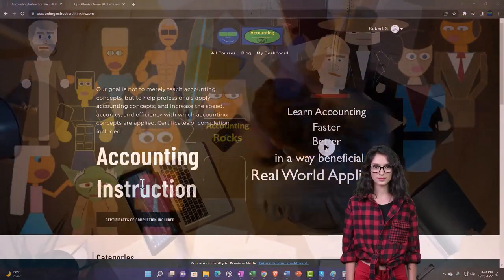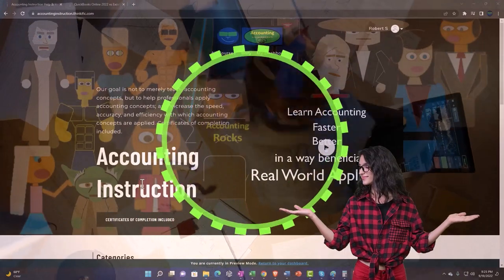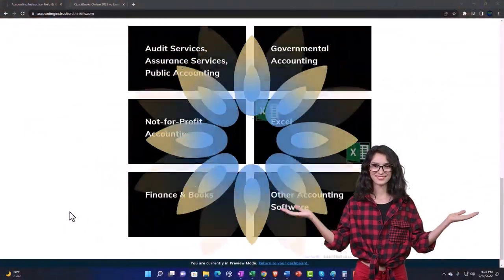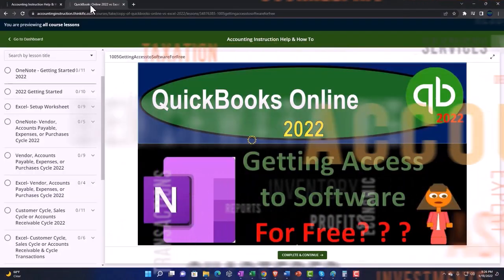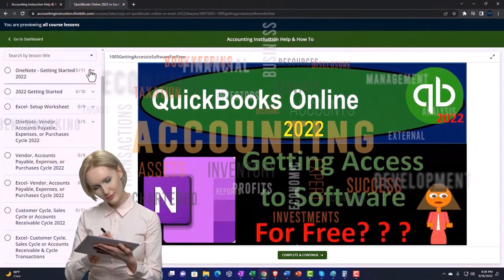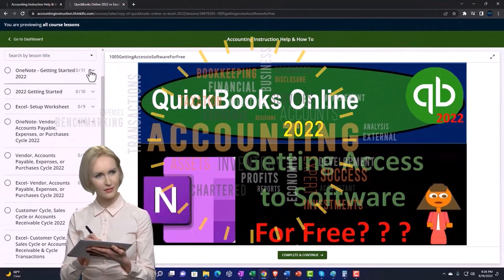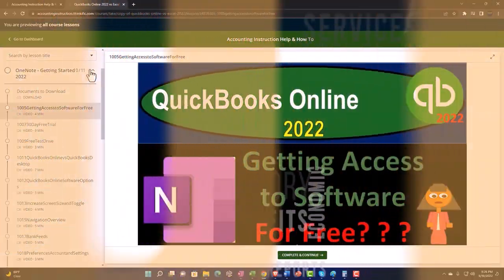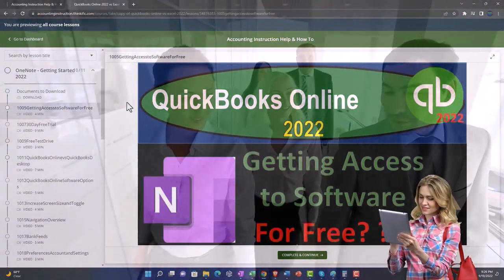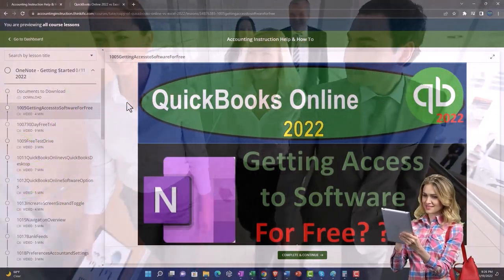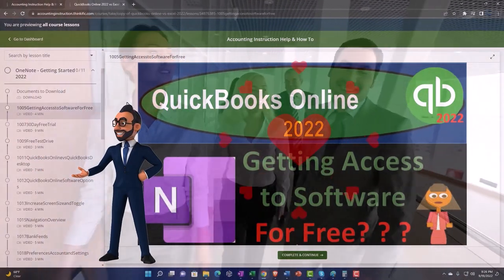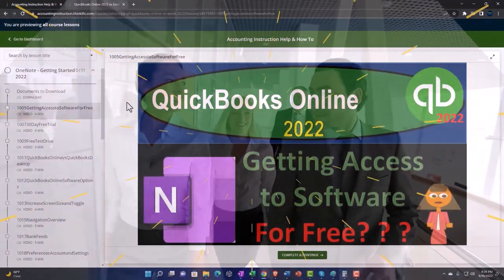Support accounting instruction by clicking the link below, giving you a free month membership to all of the content on our website, broken out by category, further broken out by course. Each course is organized in a logical, reasonable fashion, making it much more easy to find what you need than can be done on a YouTube page. We also include added resources such as Excel practice problems, PDF files, and more like QuickBooks backup files when applicable. So once again, click the link below for a free month membership to our website and all the content on it.